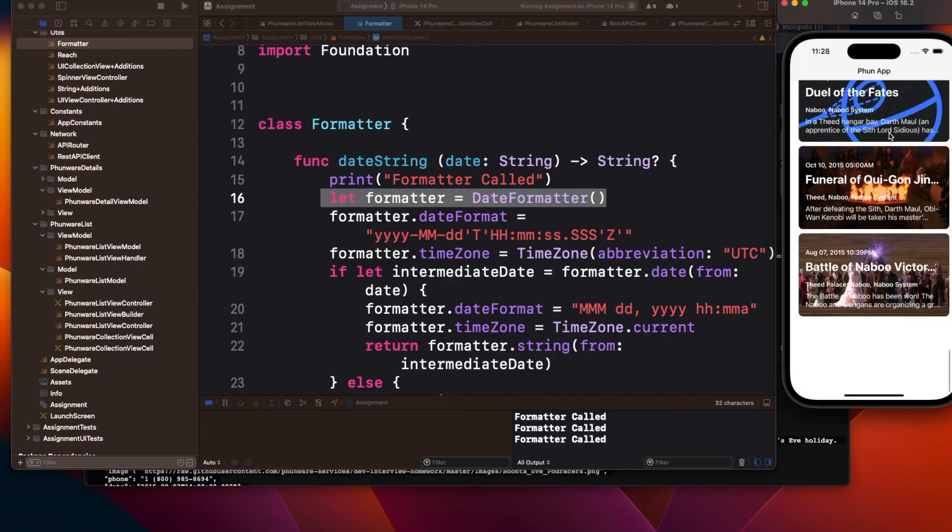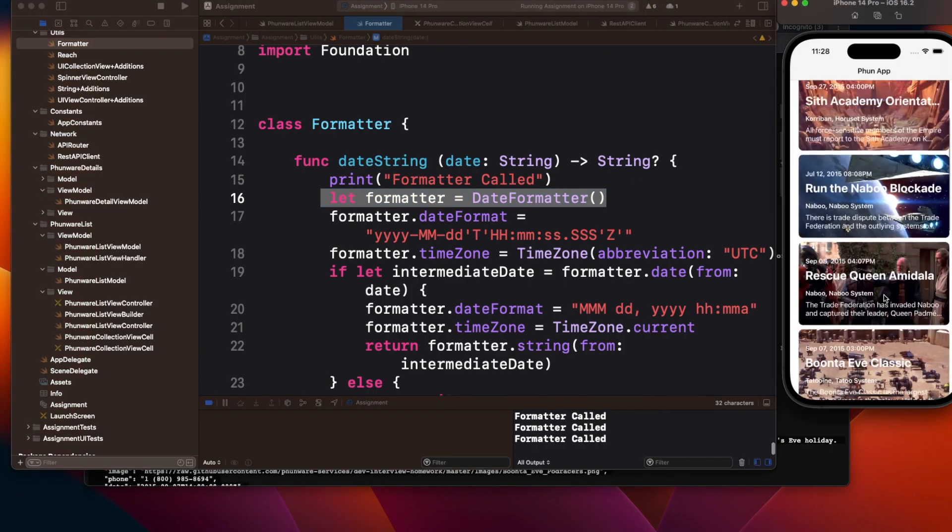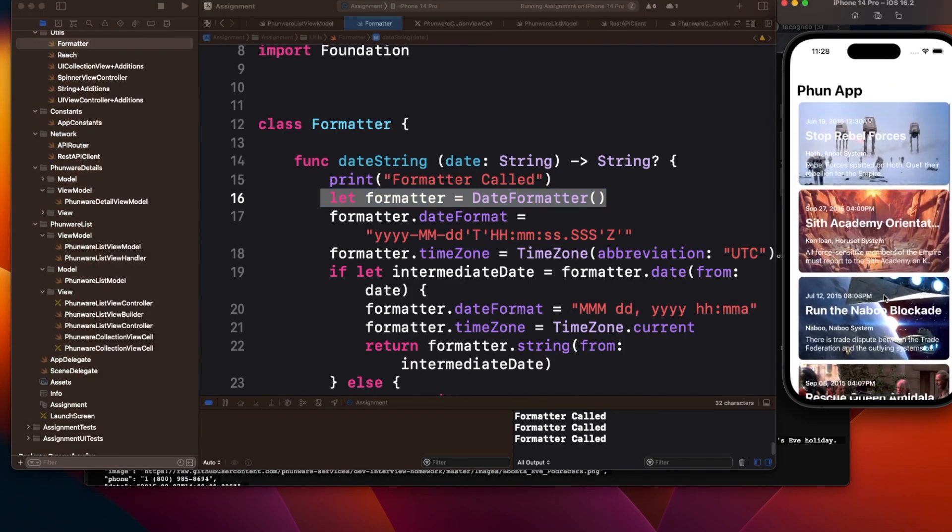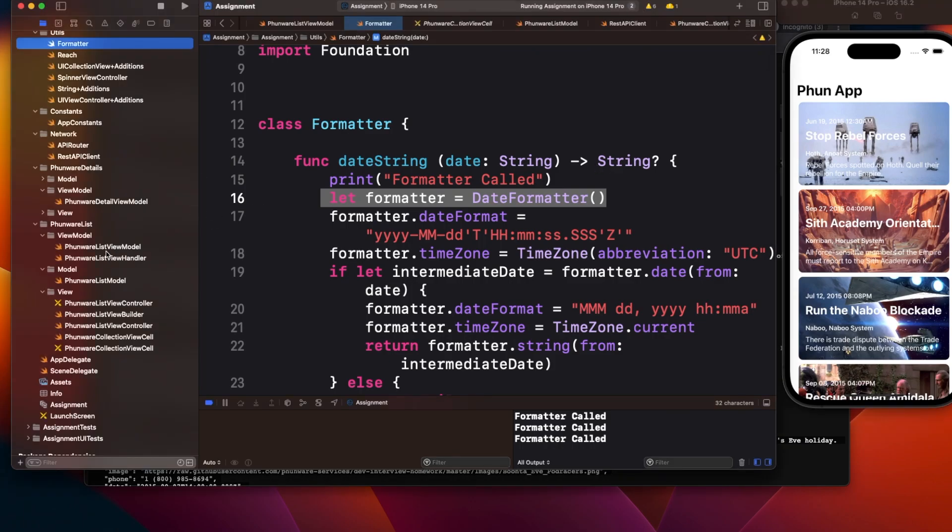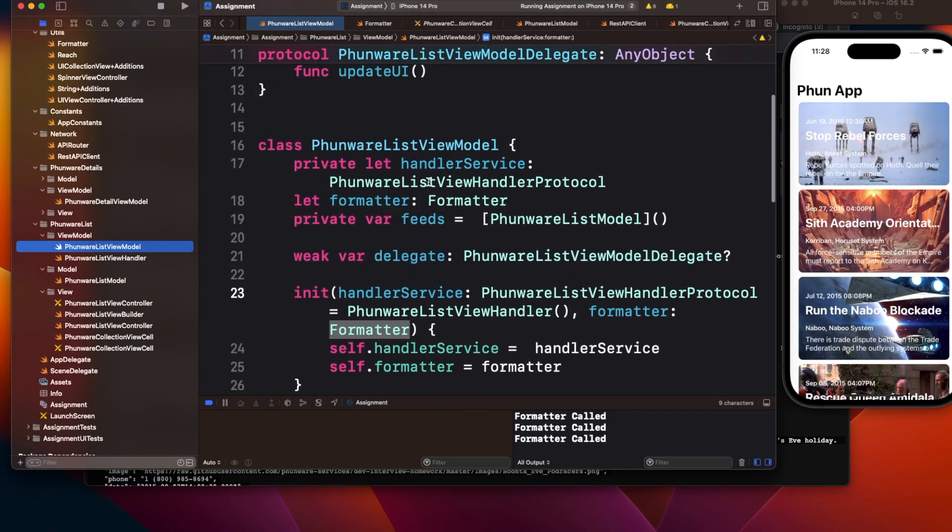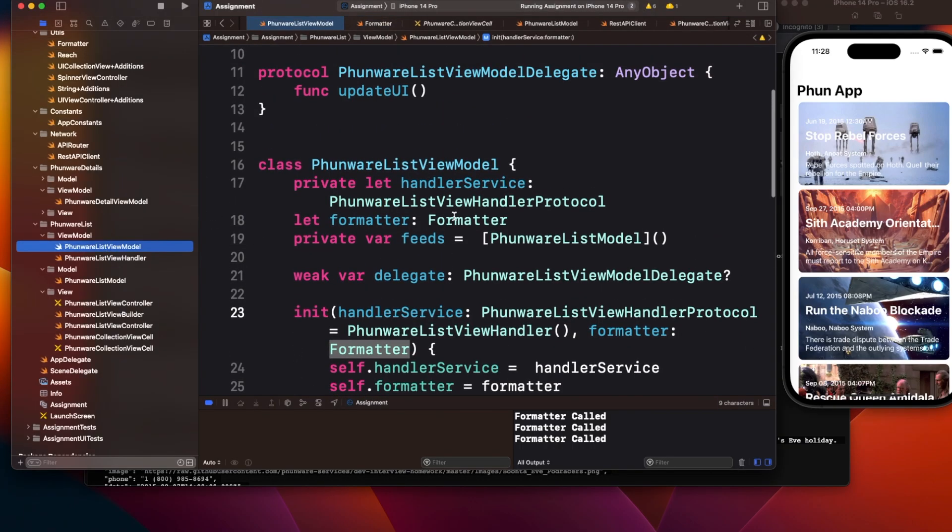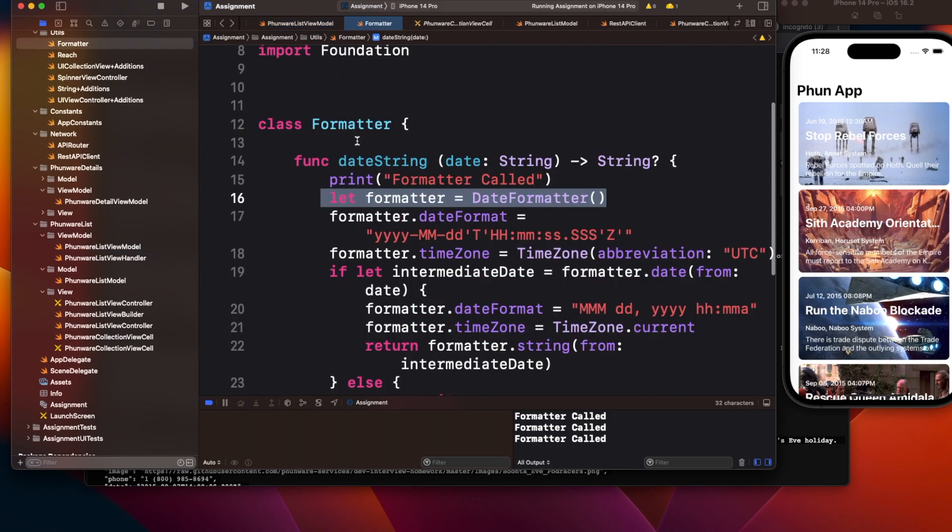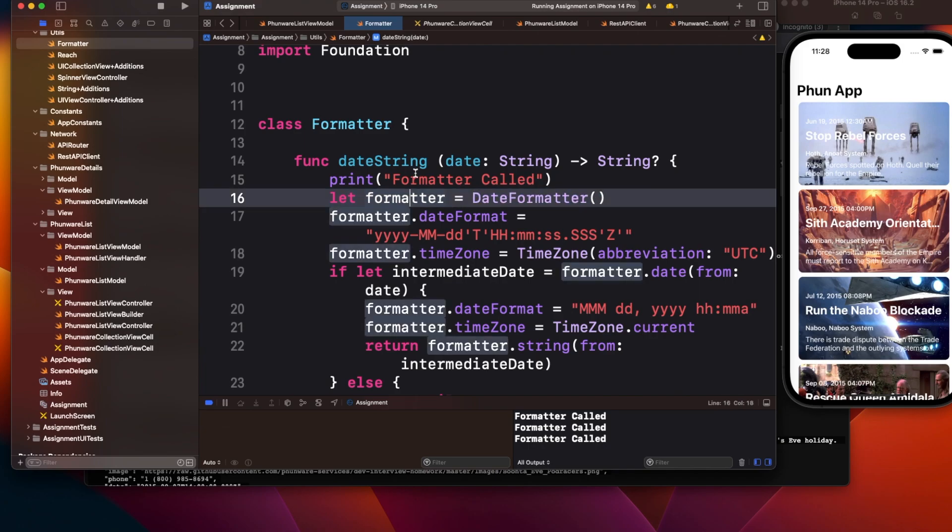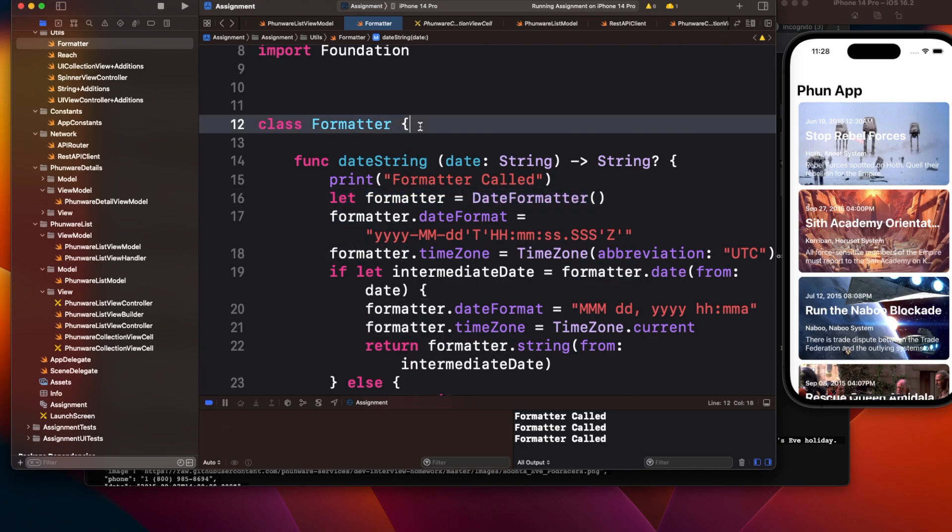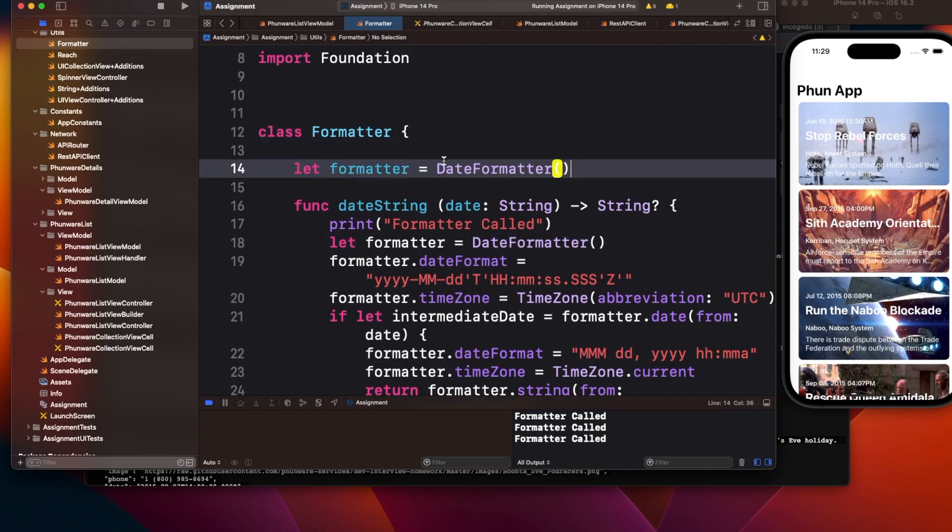I don't see any scenario where once my date formatter object is created, it should be created again until the view model's scope is there. If I create the formatter once, what's the issue? So instead of writing it here, let me write it outside.